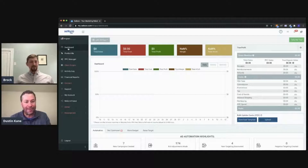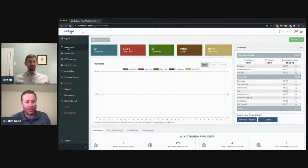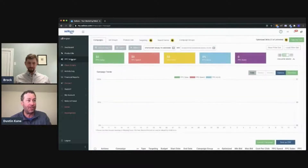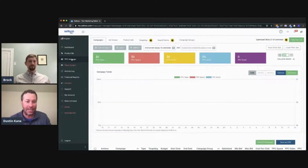All right, let's walk everybody through. If you want to add keywords to your campaigns through Sellozo, you want to jump into the PPC manager. Brock, take it from here — show us how to do this.